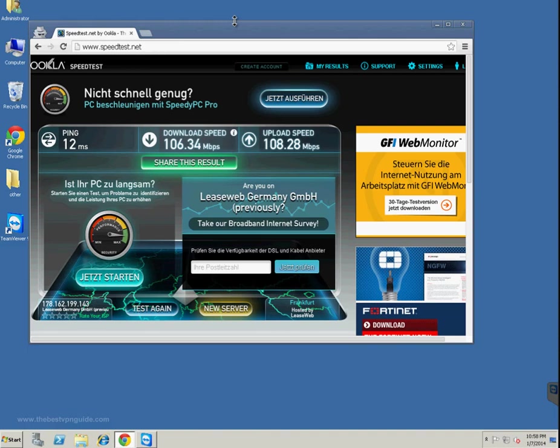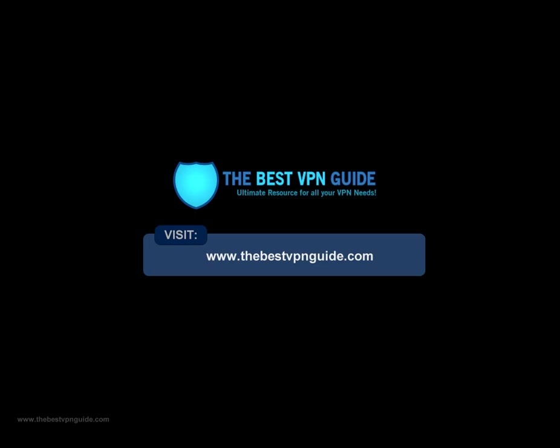This tutorial was exclusively brought to you by TheBestVPNGuide.com, so don't forget to leave comments, likes, and subscribe to our YouTube channel for more upcoming video reviews and tutorials related to VPN. Also, don't forget to visit our blog, www.TheBestVPNGuide.com. And finally, if you have any questions, doubts, or any suggestions or feedback, please feel free to leave comments below and I will try my best to answer them. So until then, goodbye. Thanks for watching!